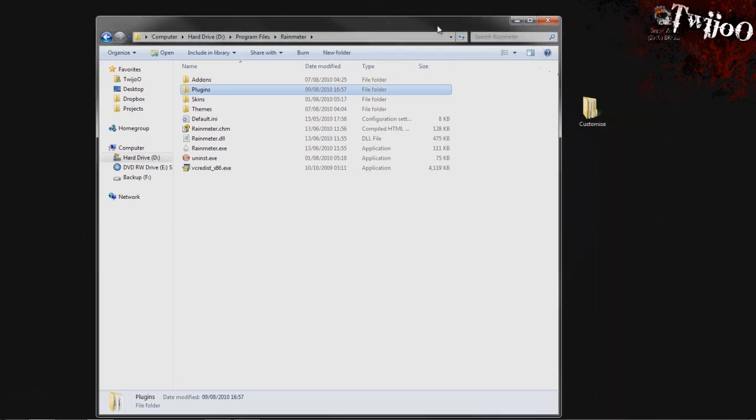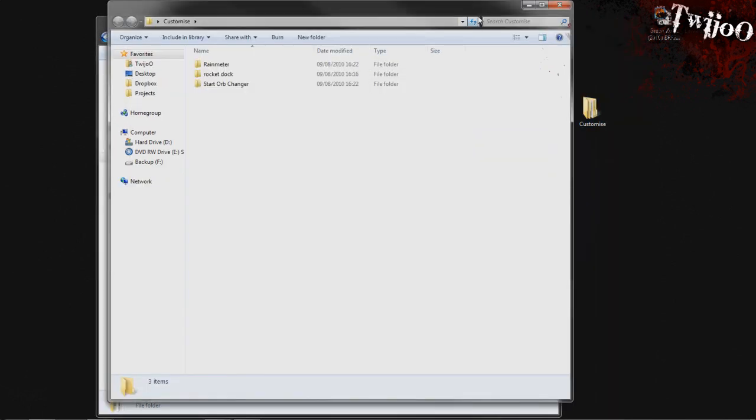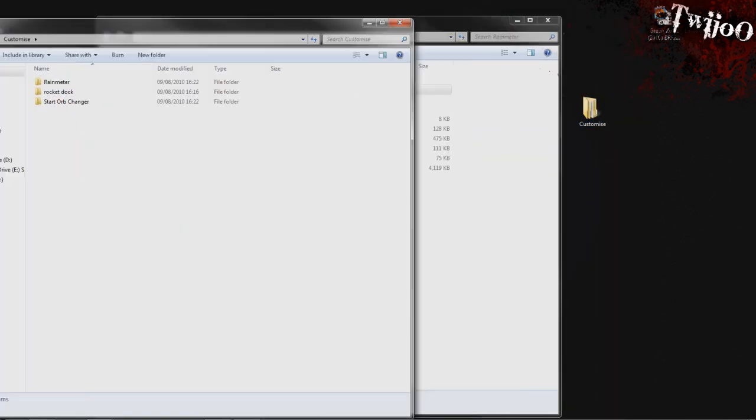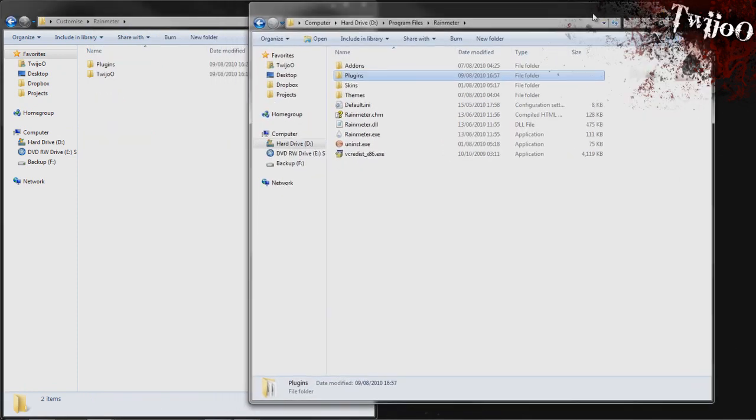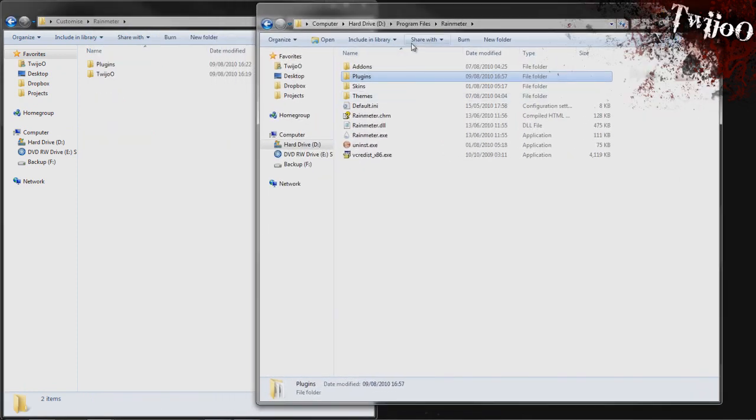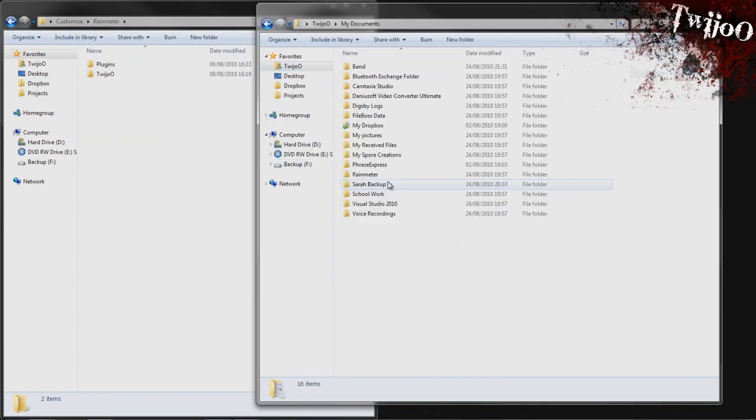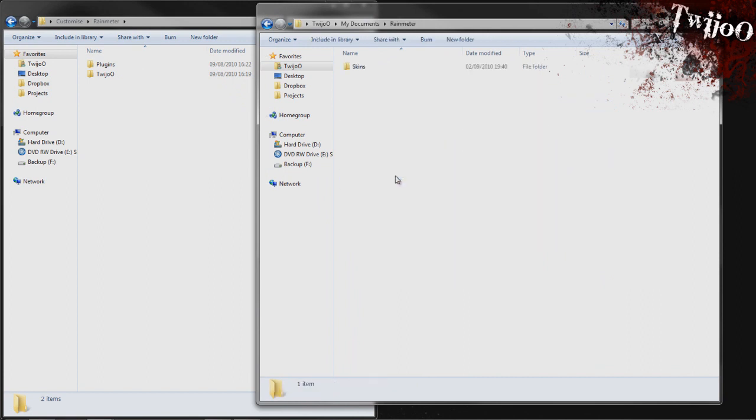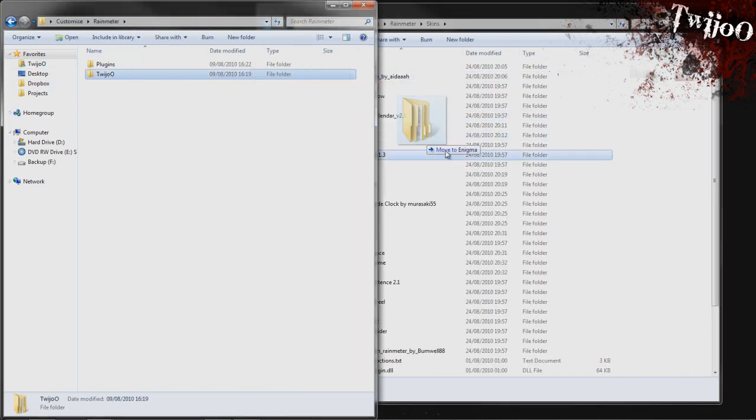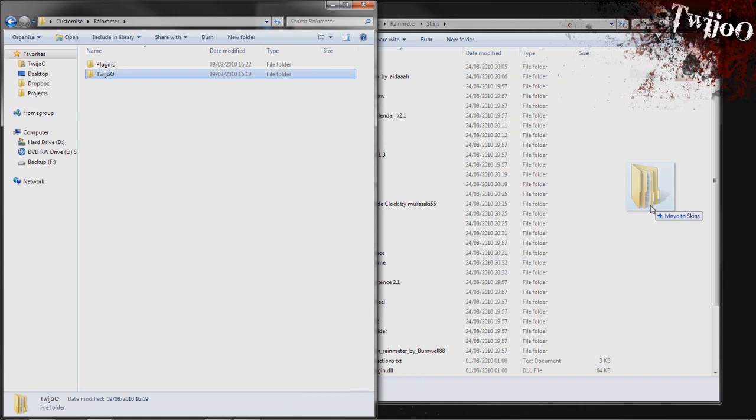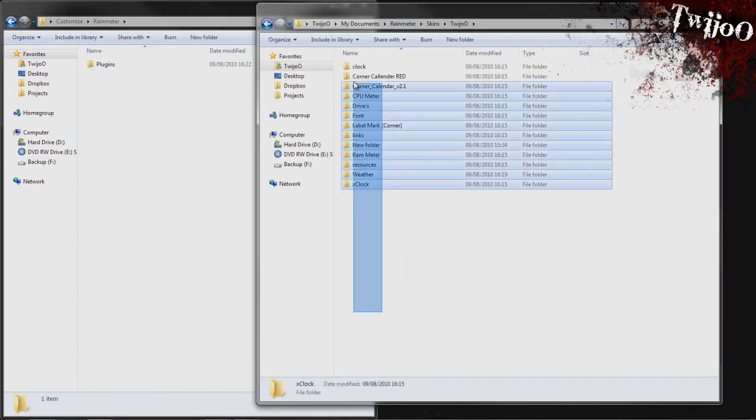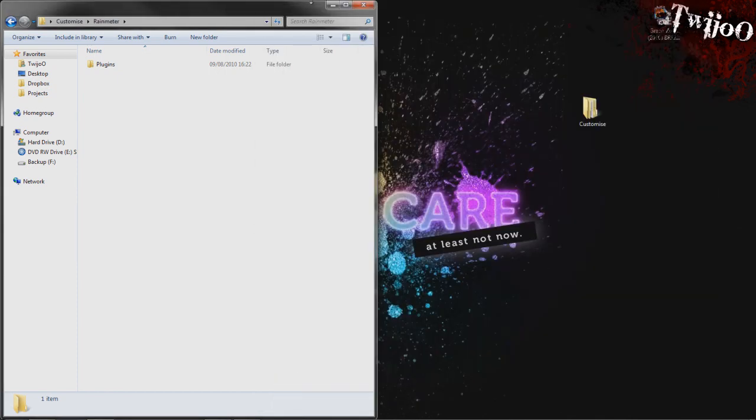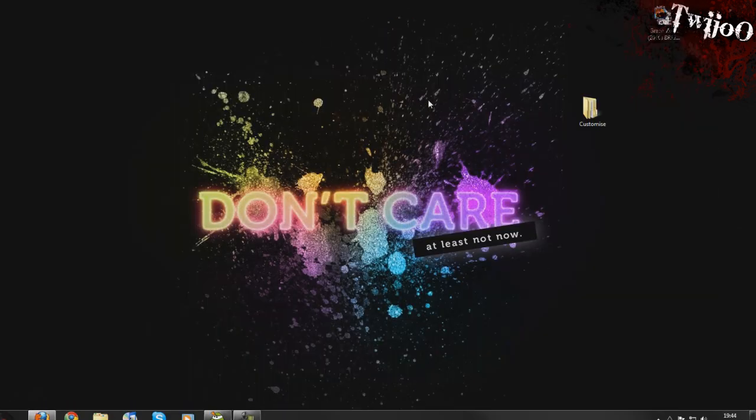What you then want to do is go back to this folder and copy the Twiju folder into My Documents Rainmeter Skins. I'm just going to drag and drop that in there. You've got a whole lot of stuff in there which we're not going to worry about looking into at the minute.